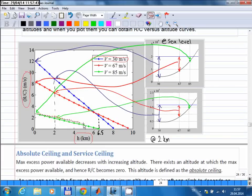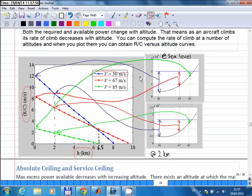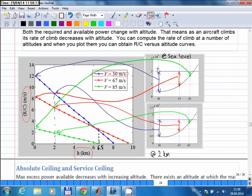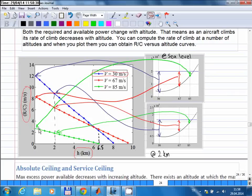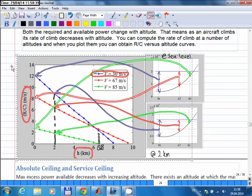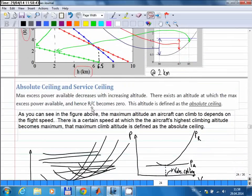At 85 meters per second the aircraft can only climb to about 6.5 kilometers. It is clear how these curves are obtained: you draw available power and required power and choose the speed. At sea level, the highest rate of climb out of the three speeds is at 30 meters per second, and the lowest is at 85 meters per second. This plot becomes useful in finding ceiling values, so now we can define absolute and service ceilings.